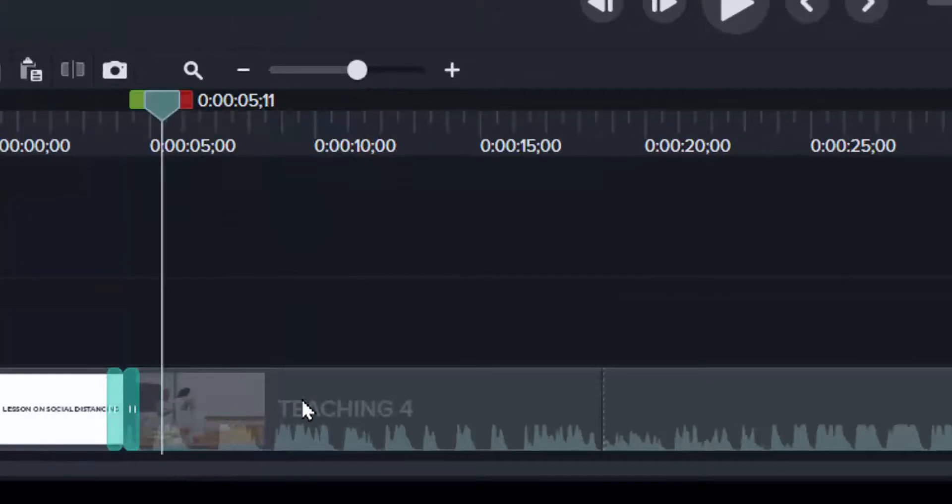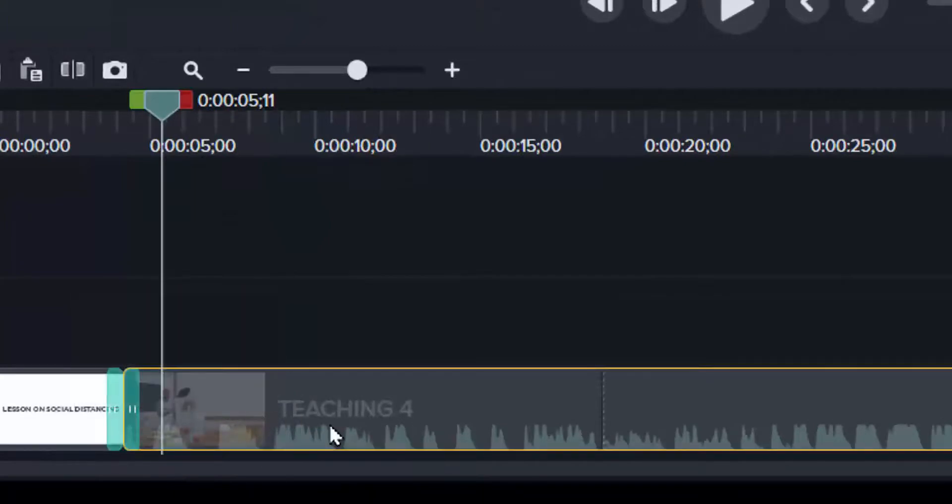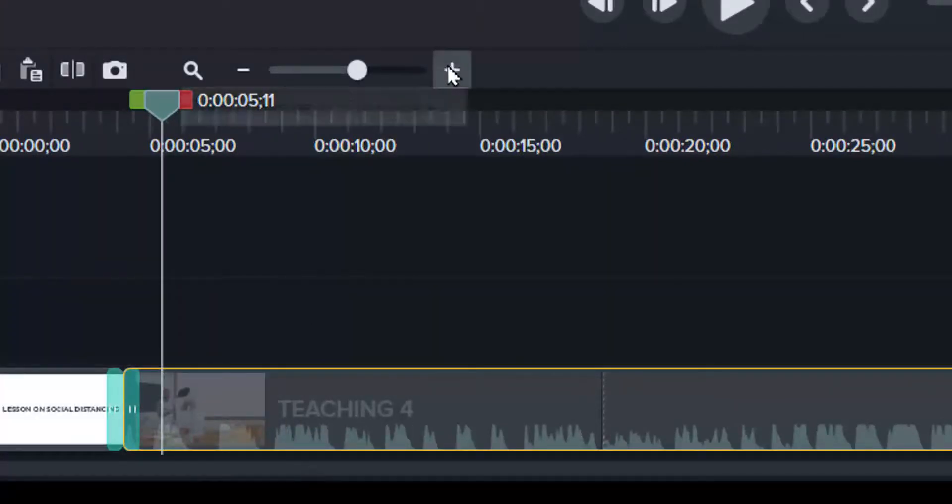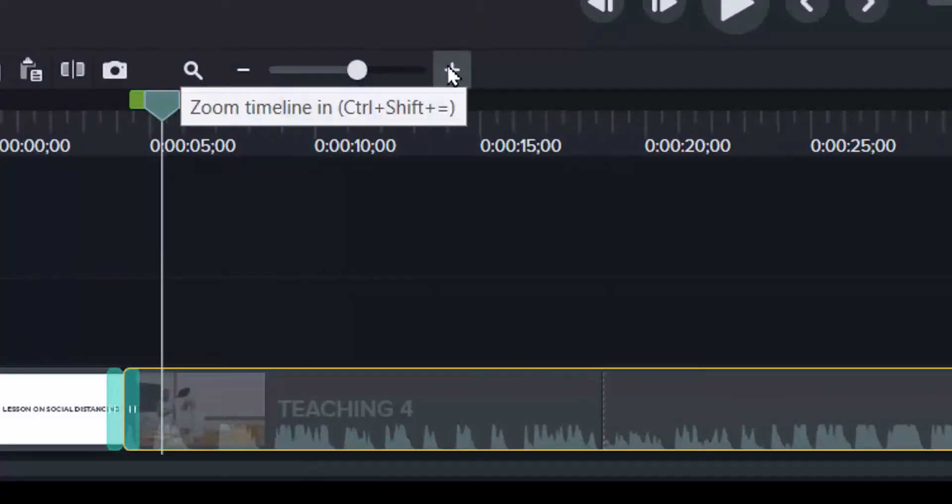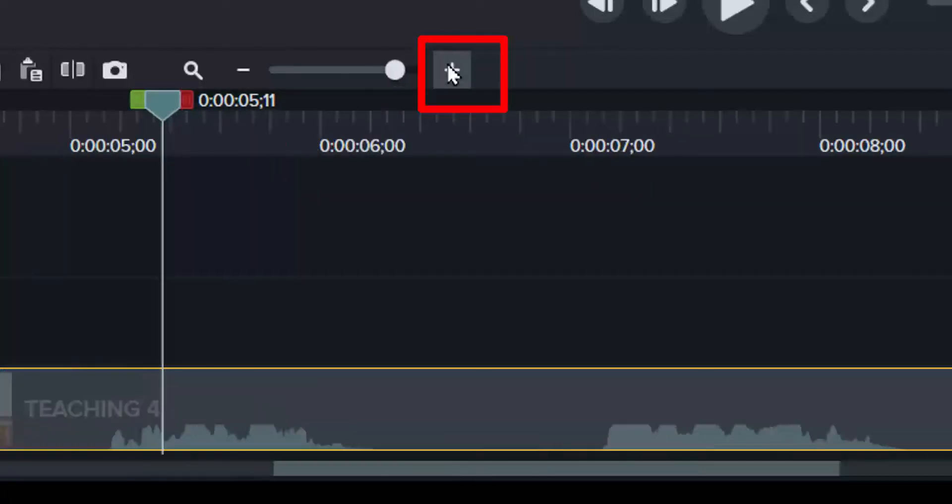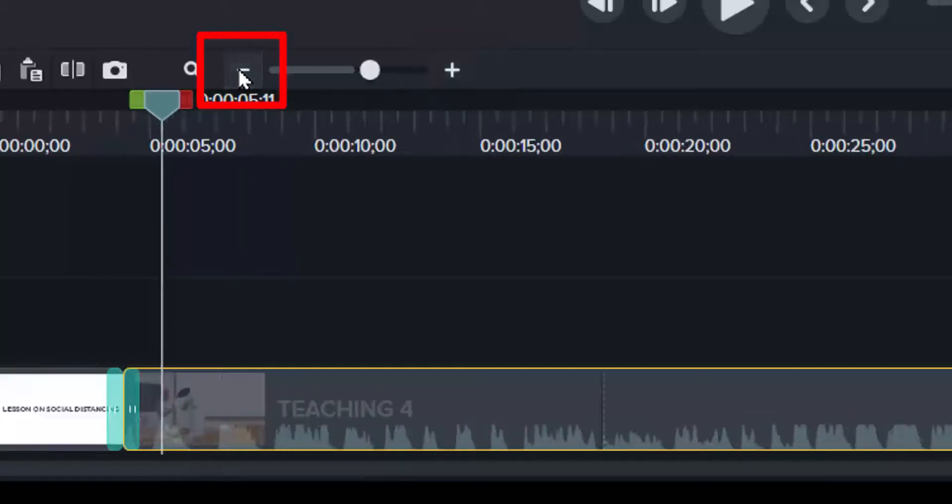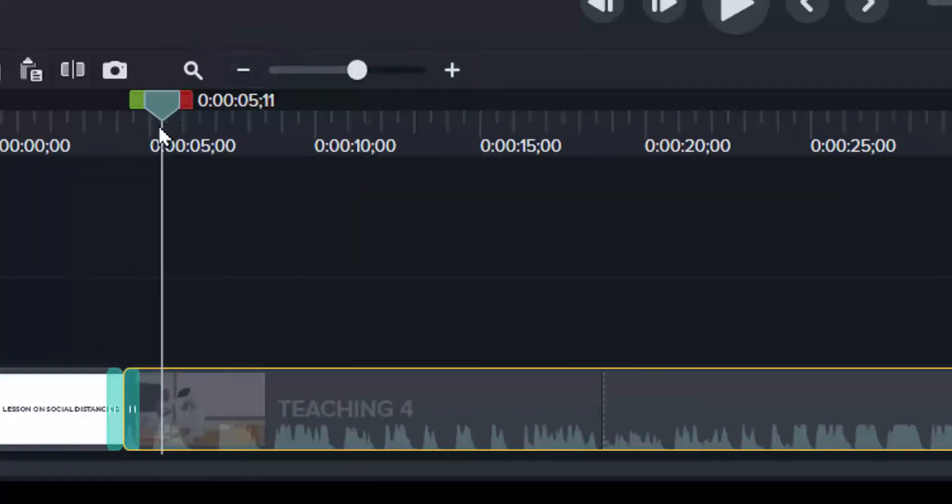Sometimes, you want to get the details in the clip, on the timeline. Then you can use the zoom tool. So when you click on plus, it opens it wide for you to see the details. Then you can do that, bring it back.